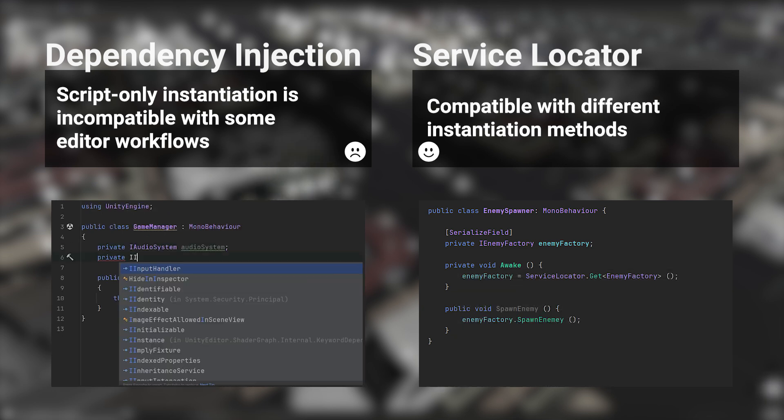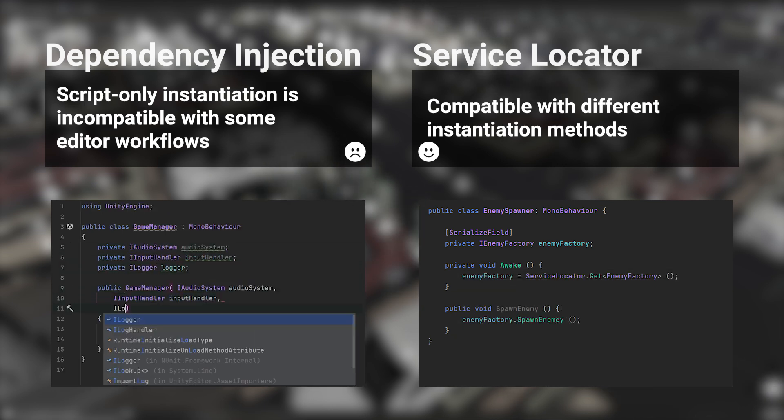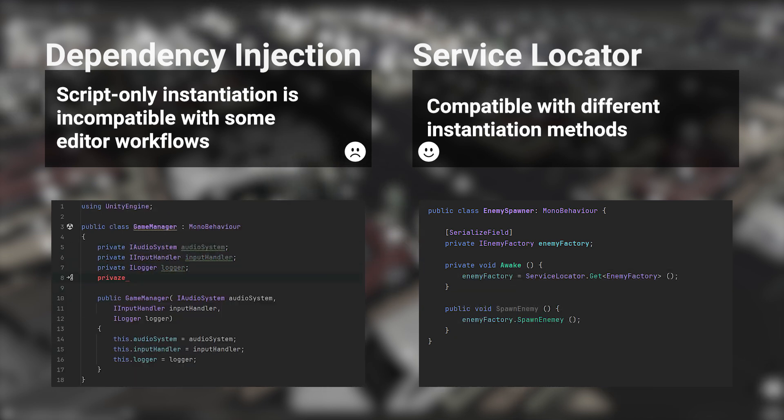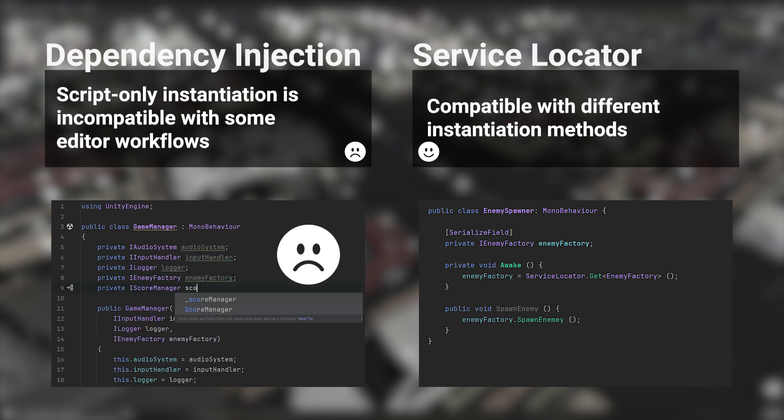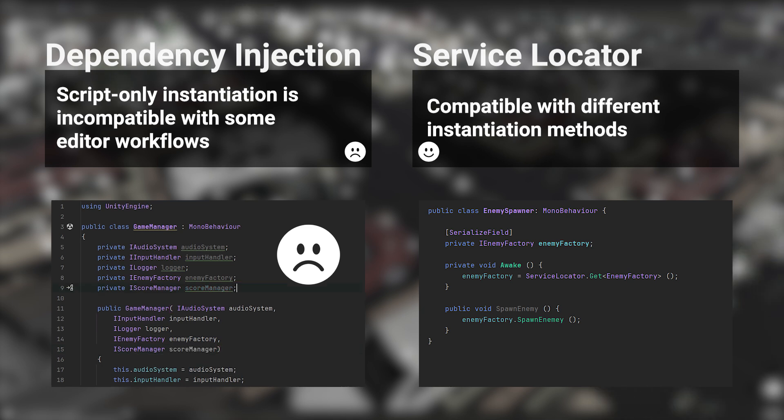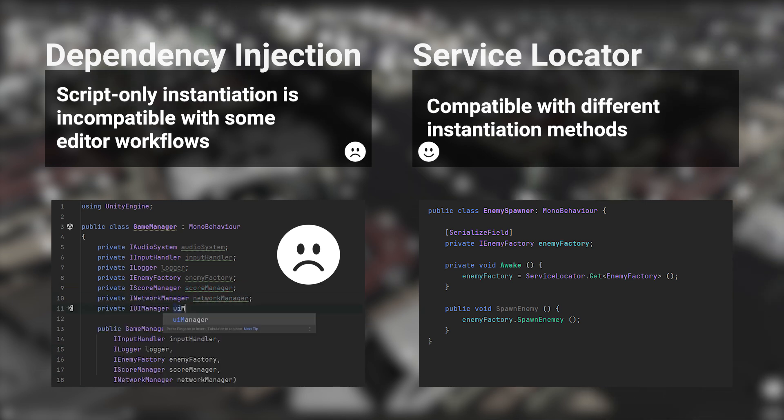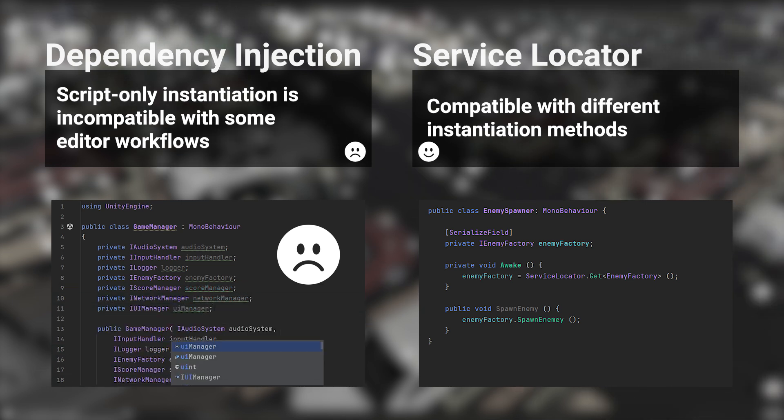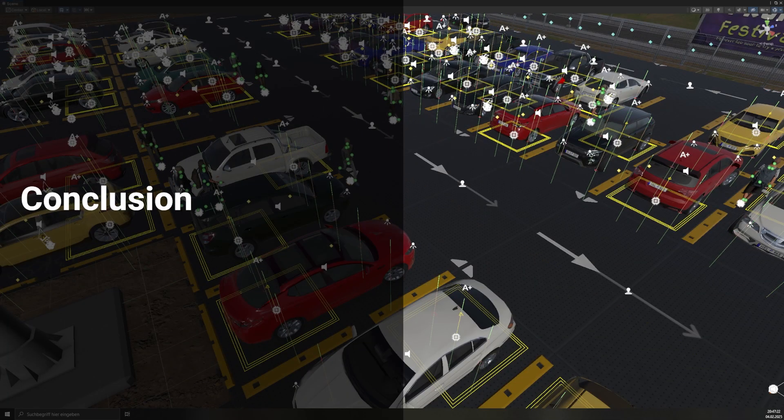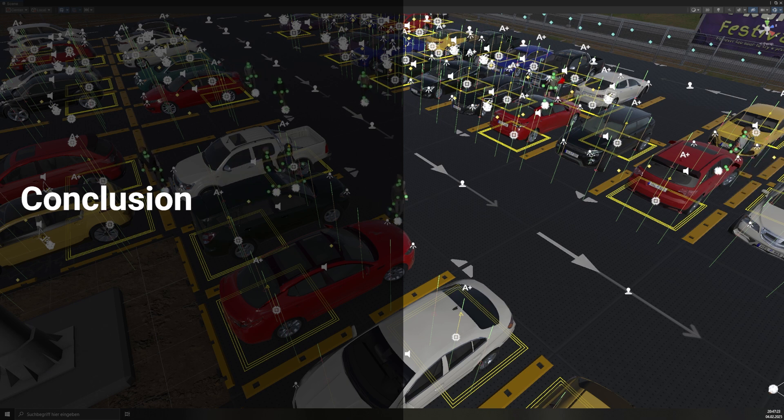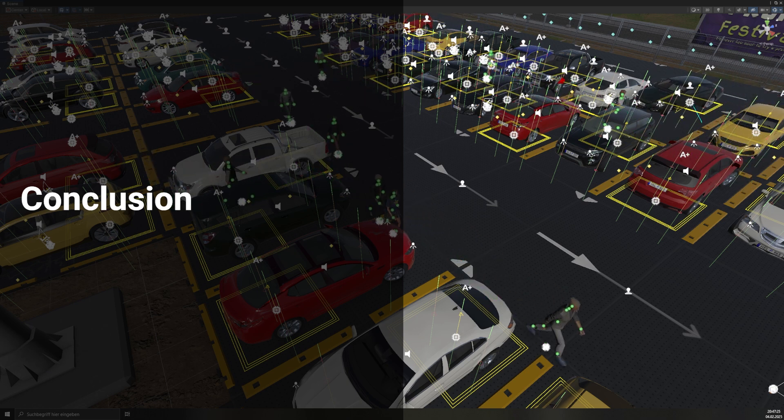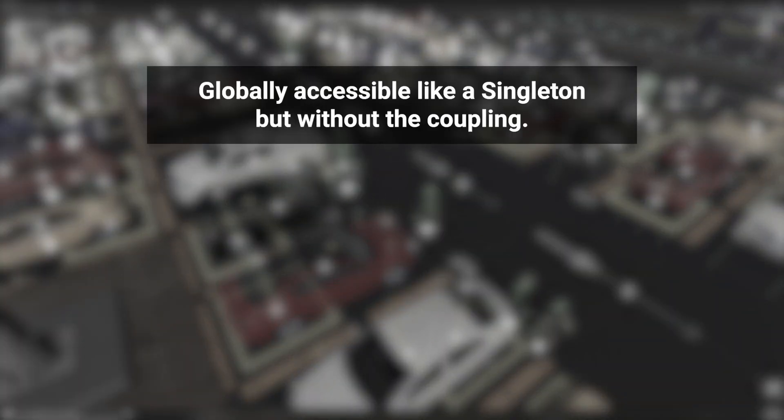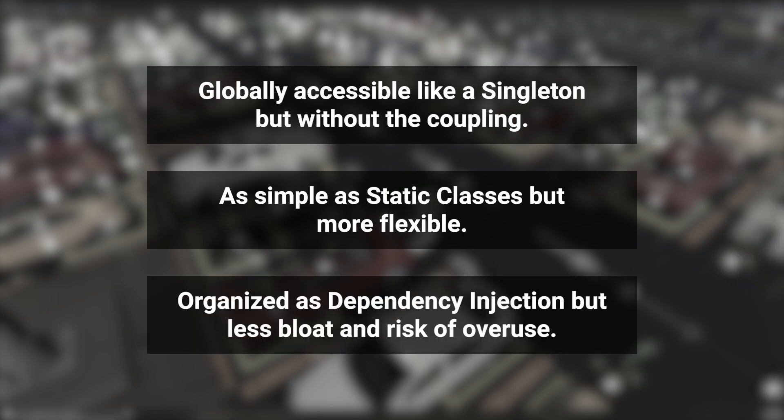Finally, dependency injection containers require high team discipline and can be misused, leading to drawbacks similar to Singletons when dependencies are over-declared. The ServiceLocator pattern offers global accessibility without tight coupling and supports modular, flexible, and testable code structures.